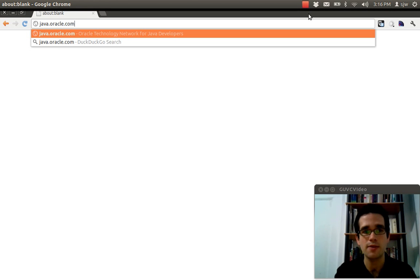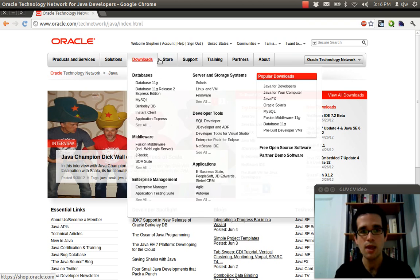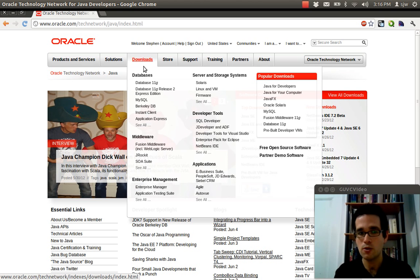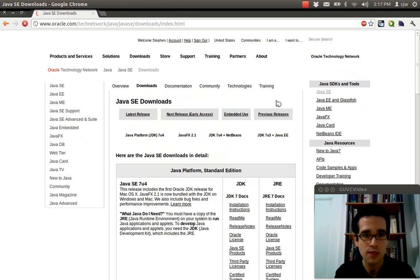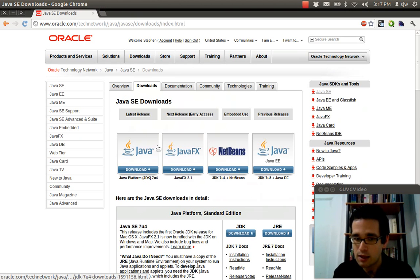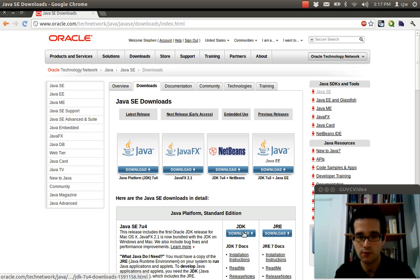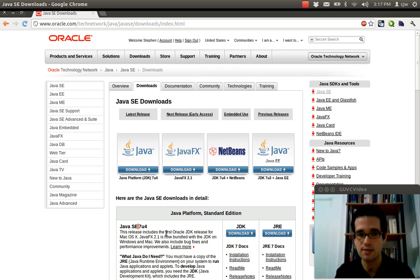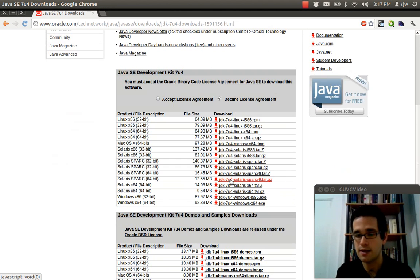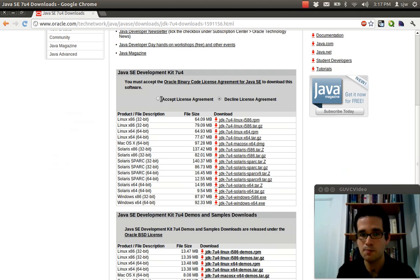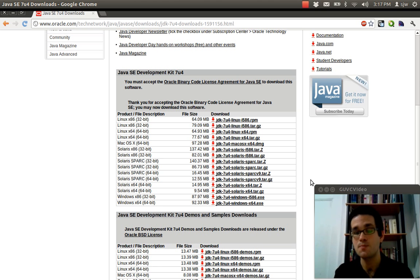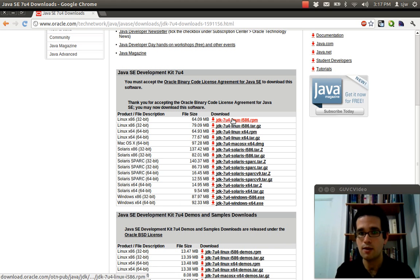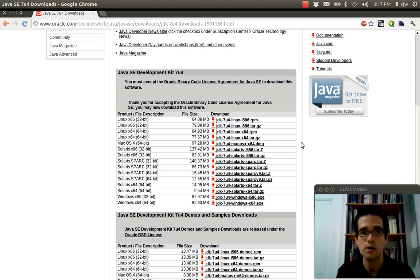If you go to that website it redirects you to this page here. And under downloads, under popular downloads you'll see Java for developers, that's what we want. So under here you'll see JDK and JRE. We want the JDK for Java SE 7 update 4. This is the latest release of Java. And we want to accept the license agreement. Otherwise we can't download it. And then just select the JDK that matches your operating system and your hardware architecture.